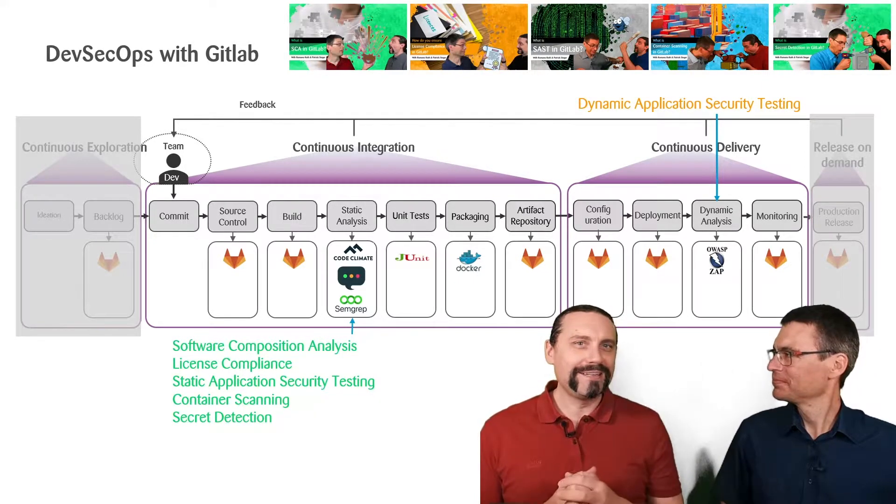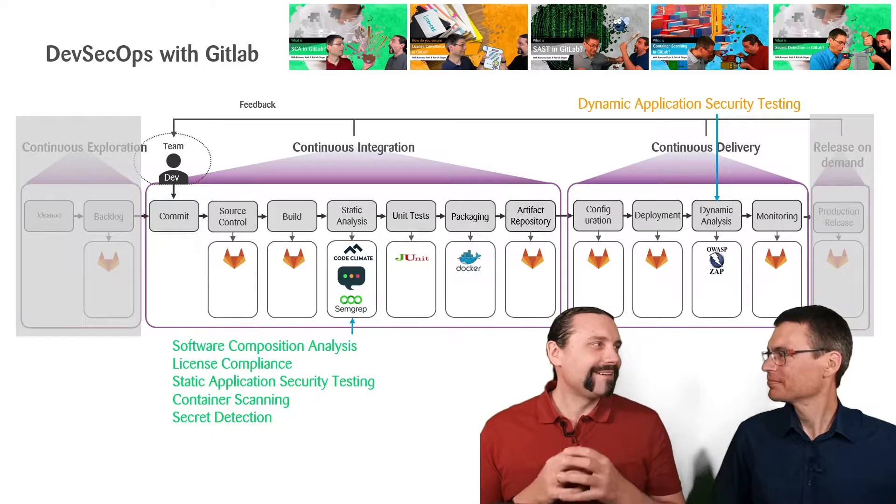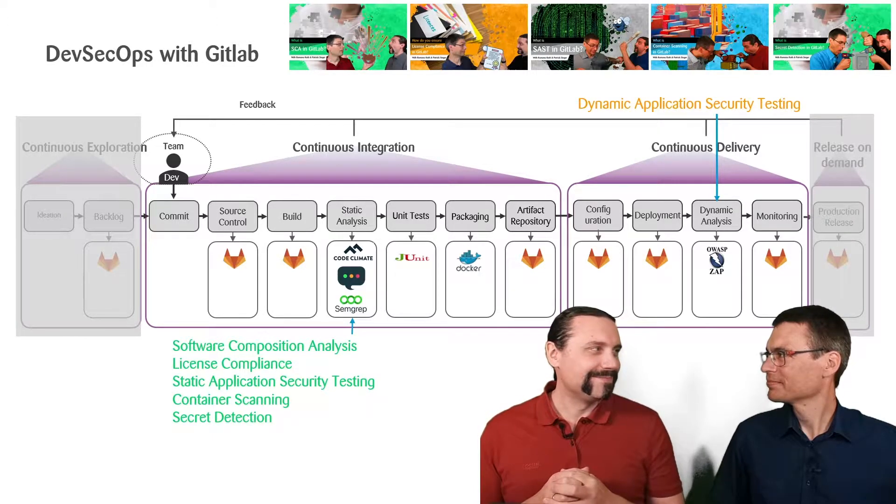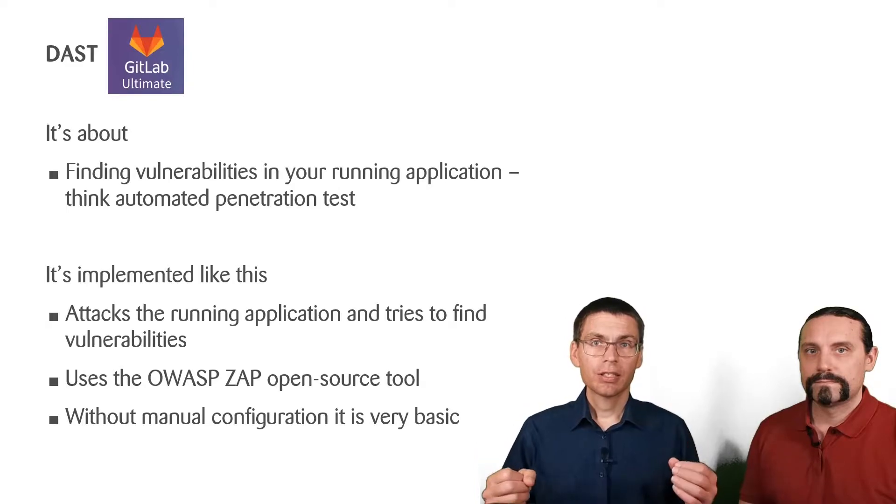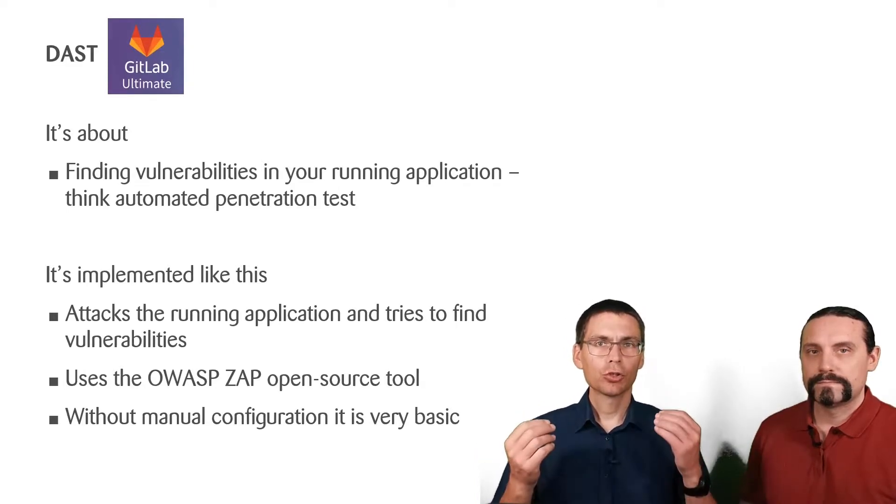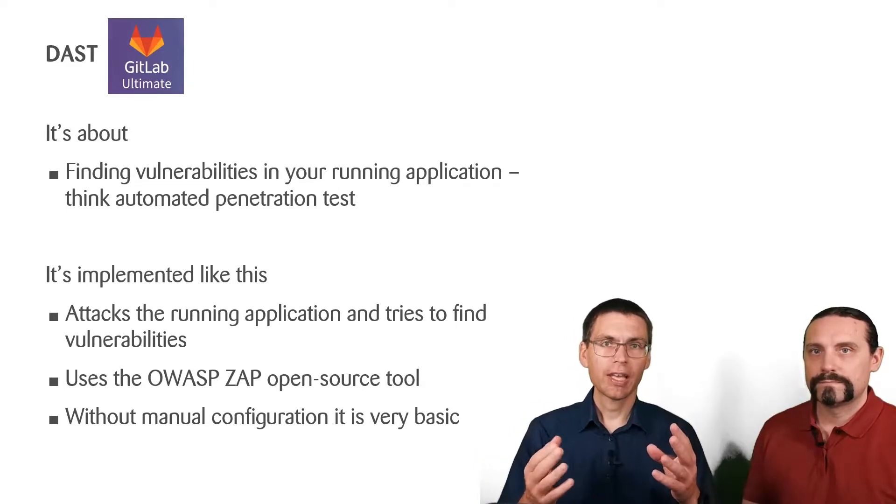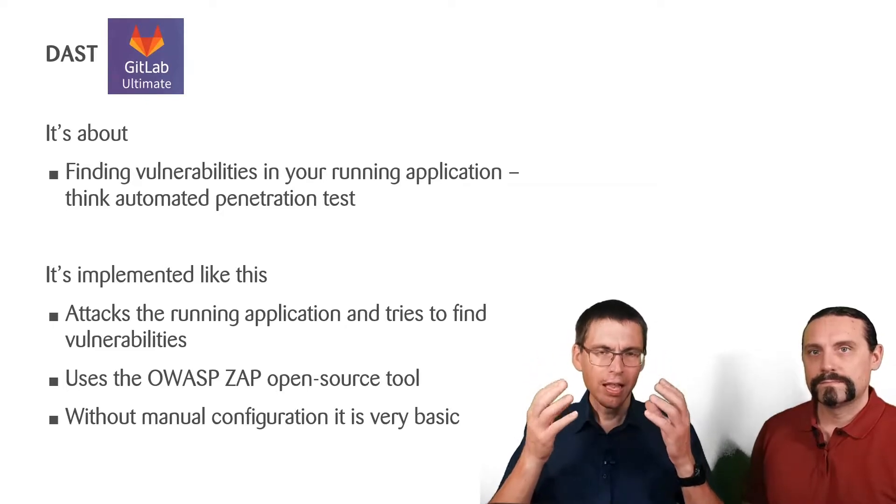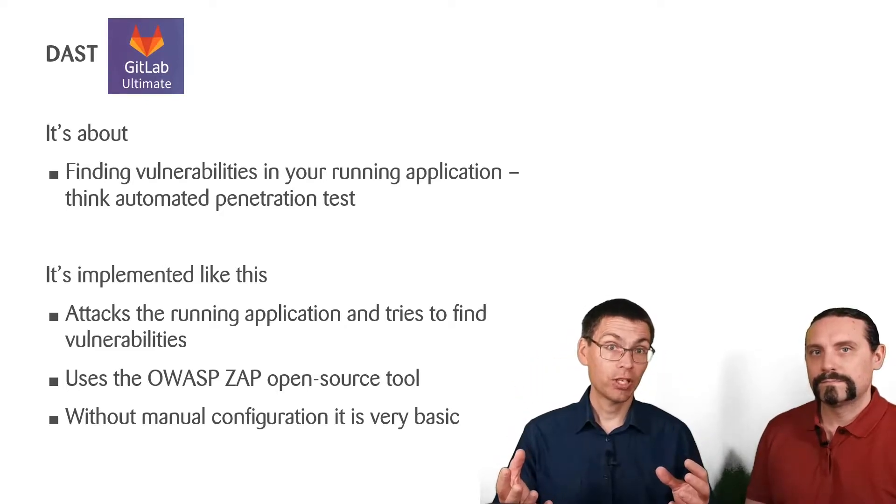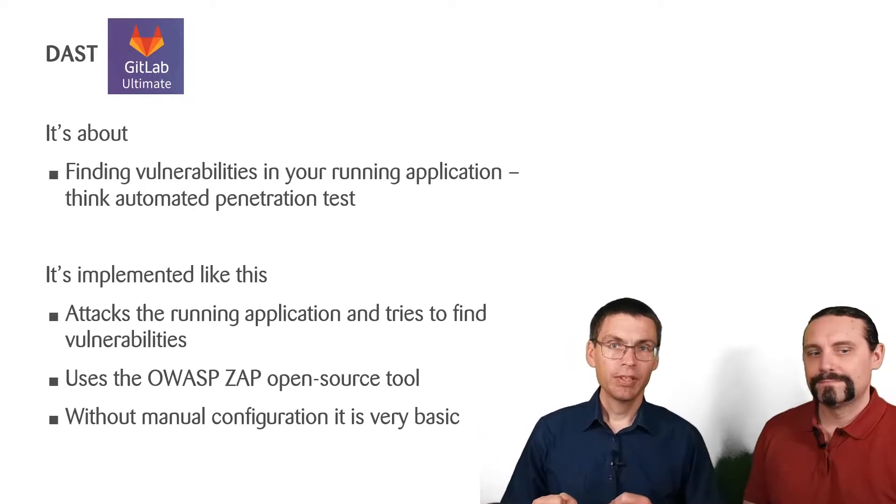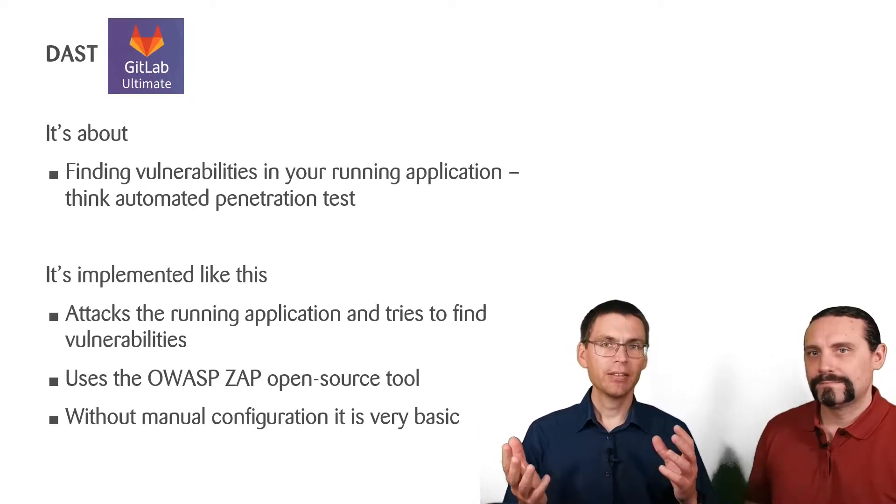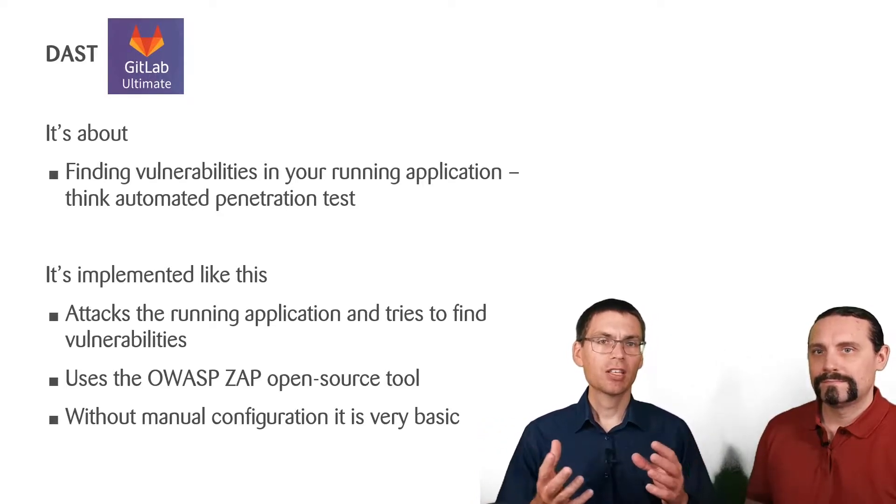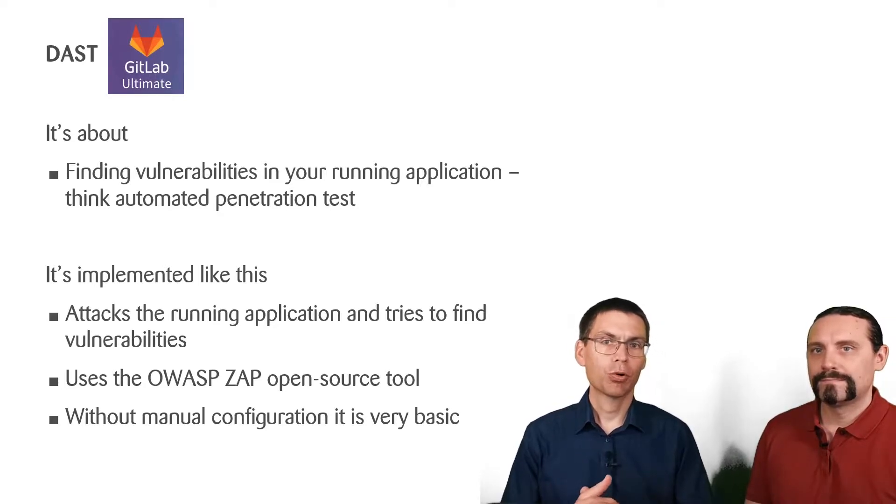DAST is all about finding vulnerabilities in your running application. So you can think like automated penetration testing. The GitLab default tool to implement this is the OWASP ZAP attack proxy.